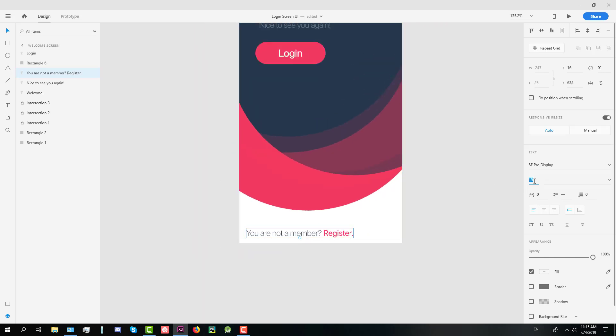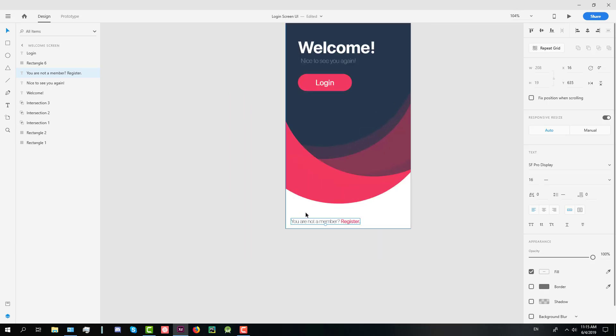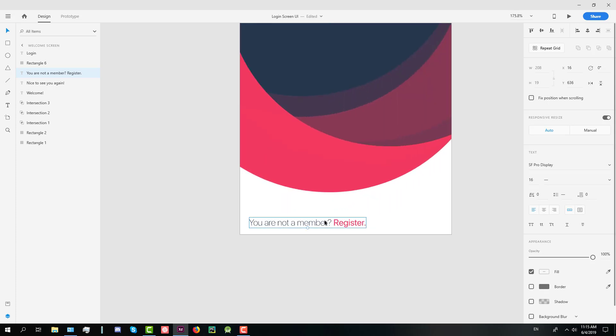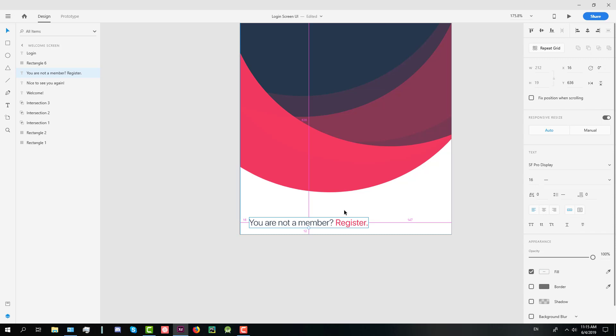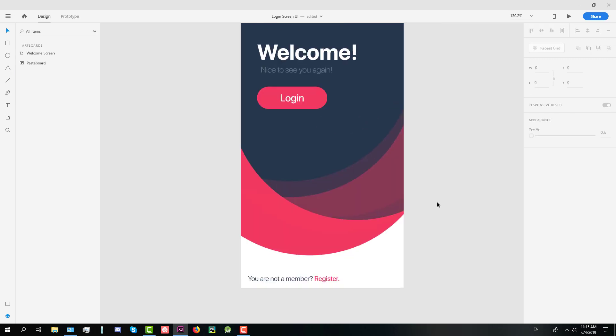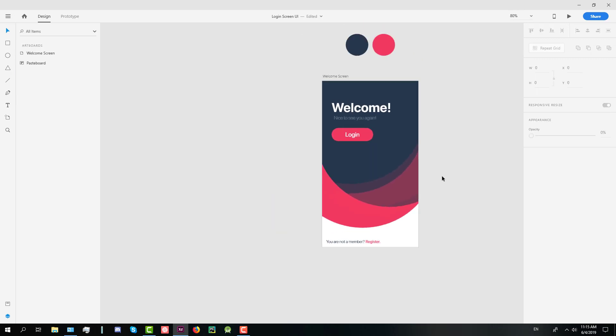Let's lower it down to 16. I think it's fine now. Let's just change this font to light. And there we go, we have created the welcome screen.